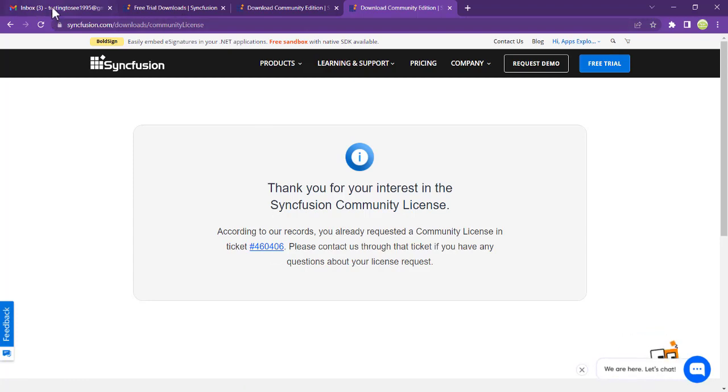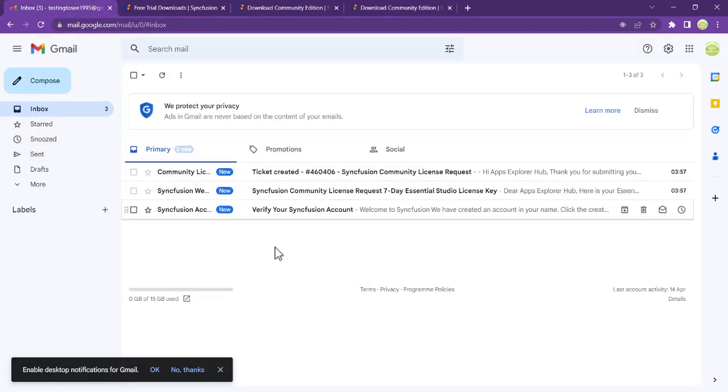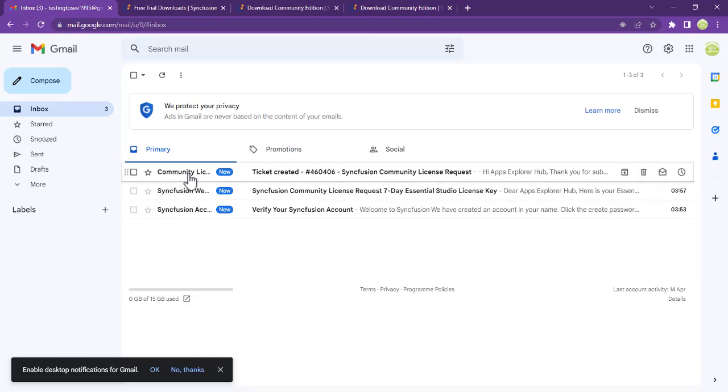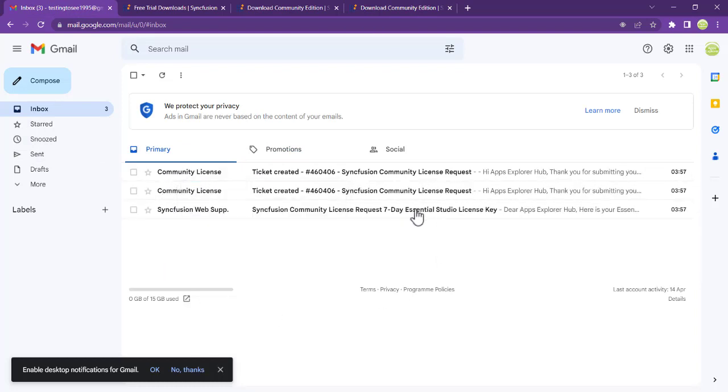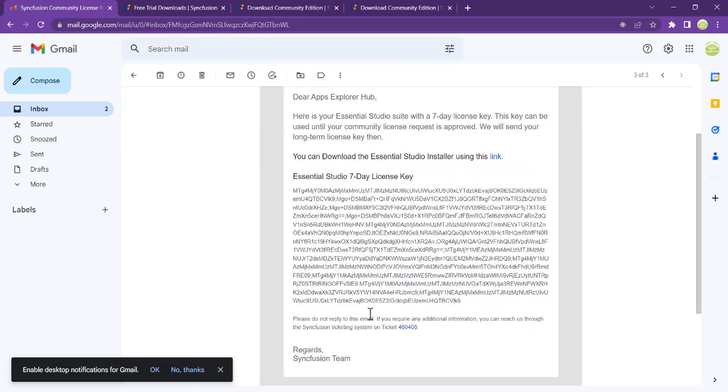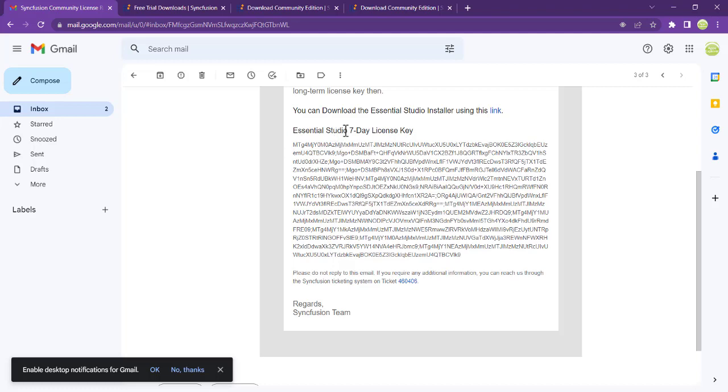For now, let's check our email and refresh this. The third one sent here is the Essential Studio license. You can just copy these lines and that is what you can use to activate your application for a seven-day period.